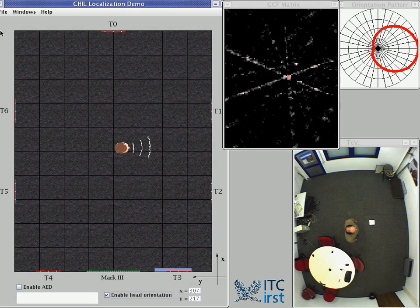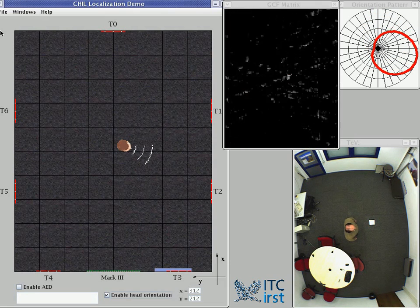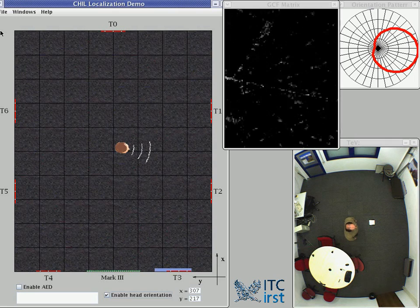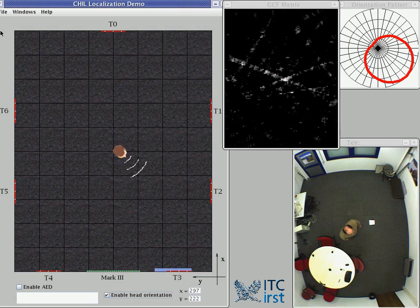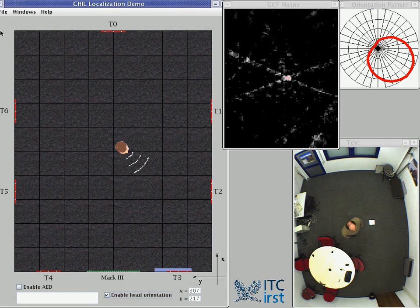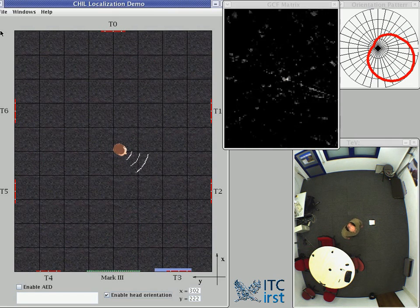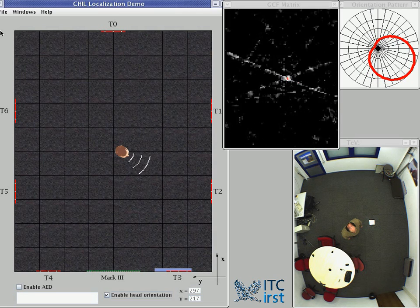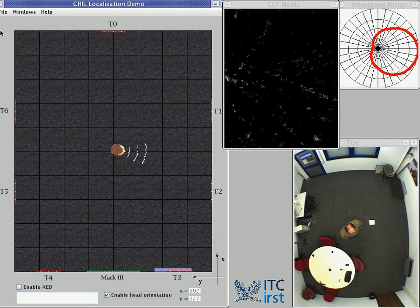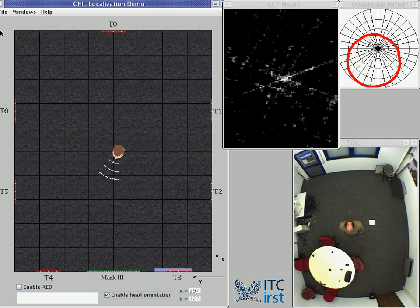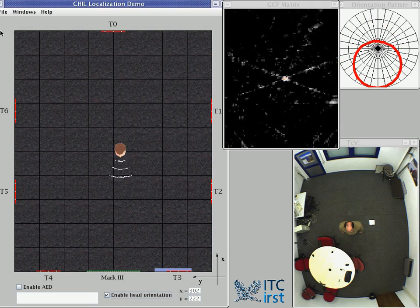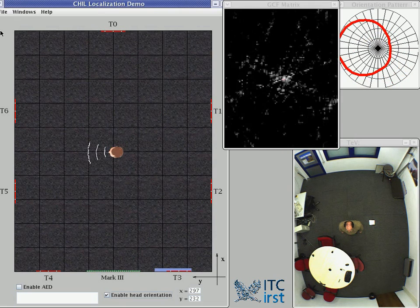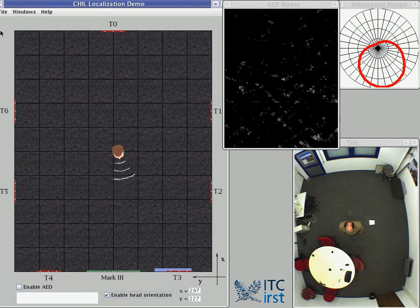I'm speaking in the direction east, between T1 and T2. I'm speaking in the direction south-east, between T2 and T3. Now I'm speaking south, between T3 and T4.